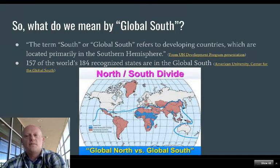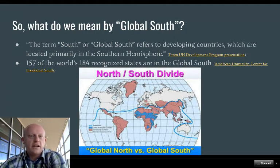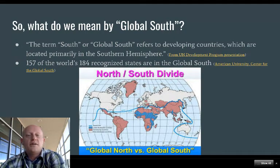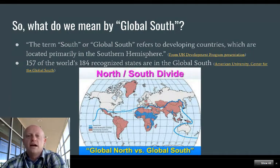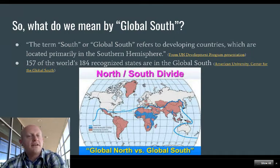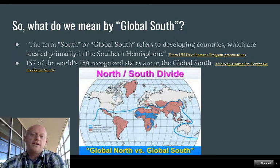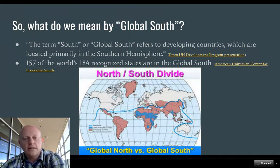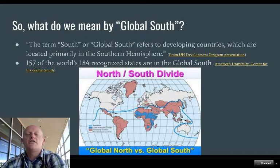As noted by American University's Center for the Global South, 157 of the world's 184 recognized states are in the Global South. From this map, we can see that states like the United States, Canada, and Russia take up a large chunk of our geography.